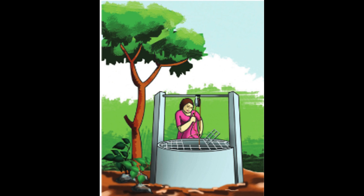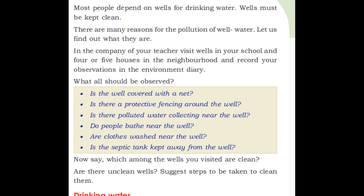Wells must be kept clean. There are many reasons for the pollution of well water. In the company of your teacher, visit wells in your school and four or five houses in the neighbourhood, and record your observations. What should be observed? Is the well covered with a net? Is there a protective fencing around the well? Is there polluted water collecting near the well?